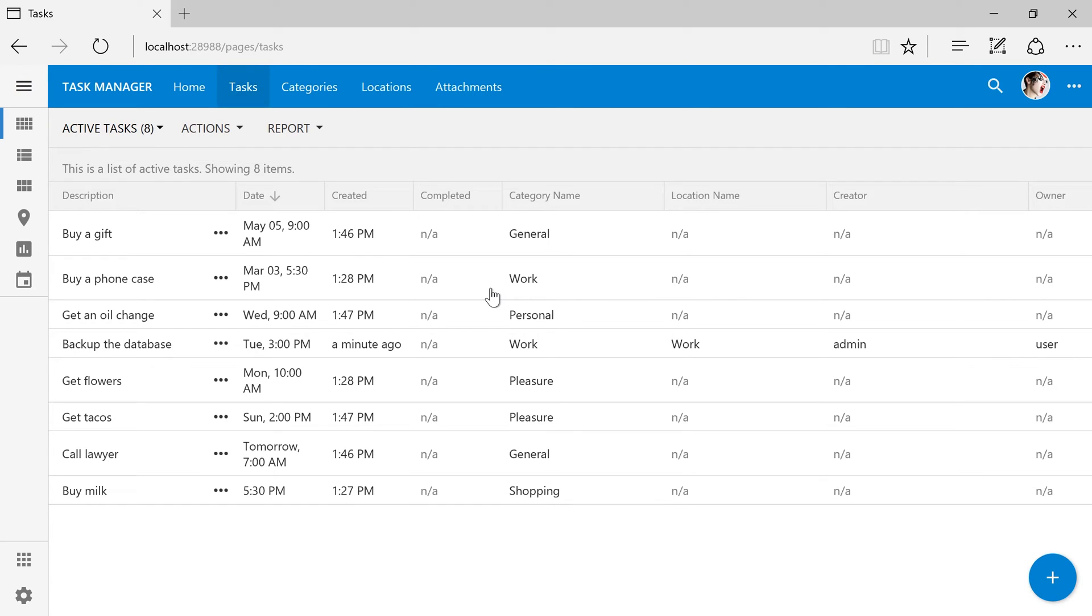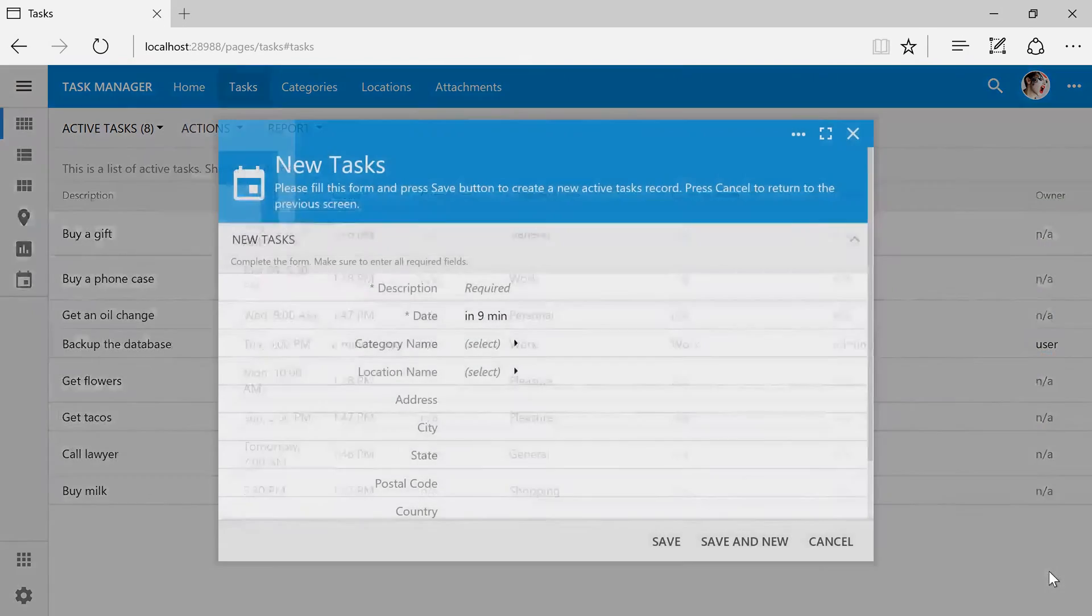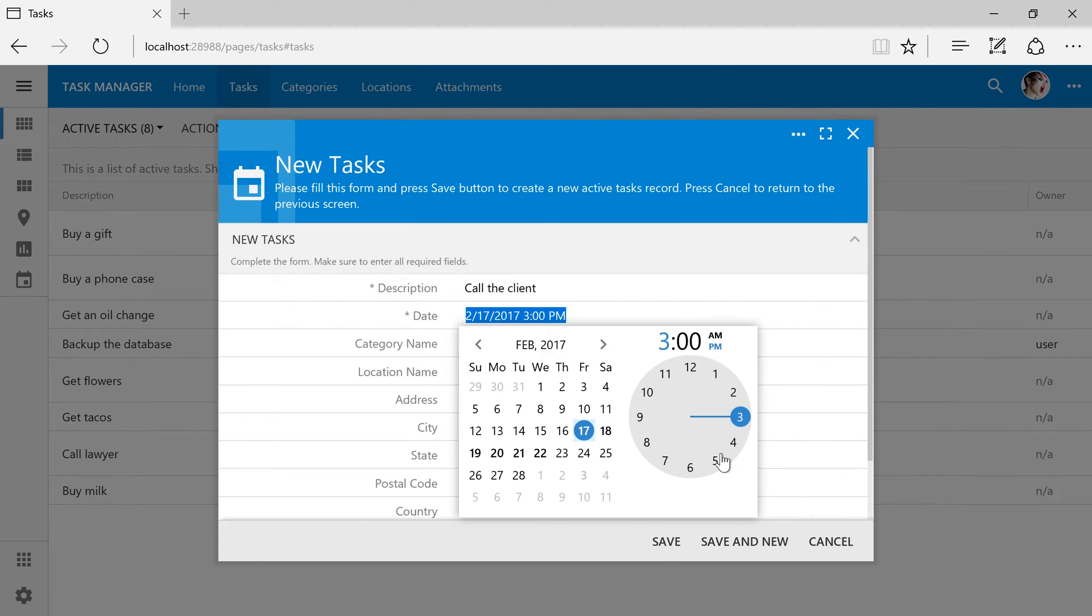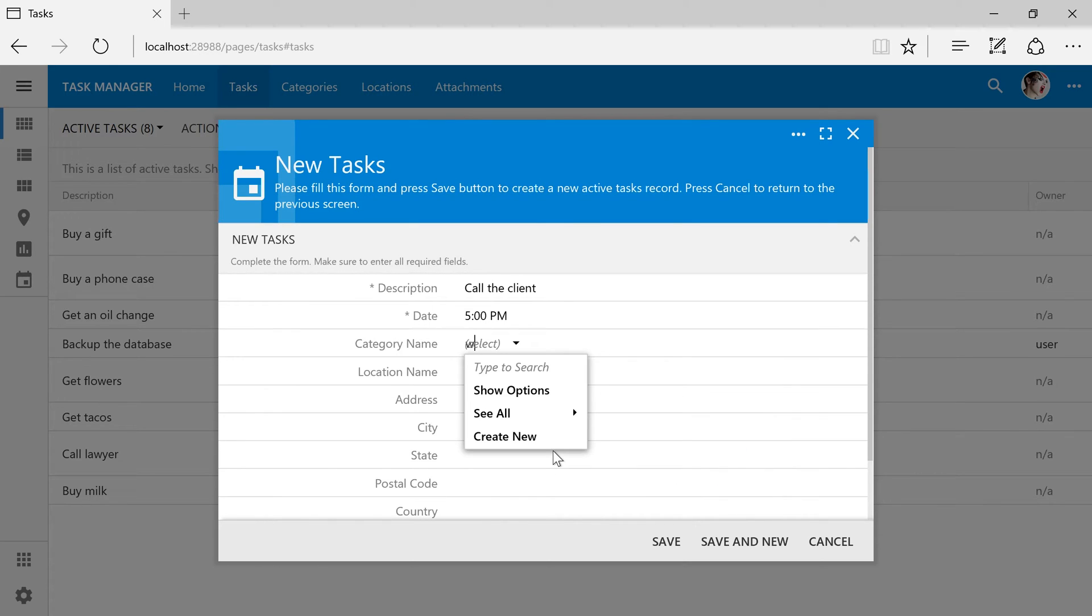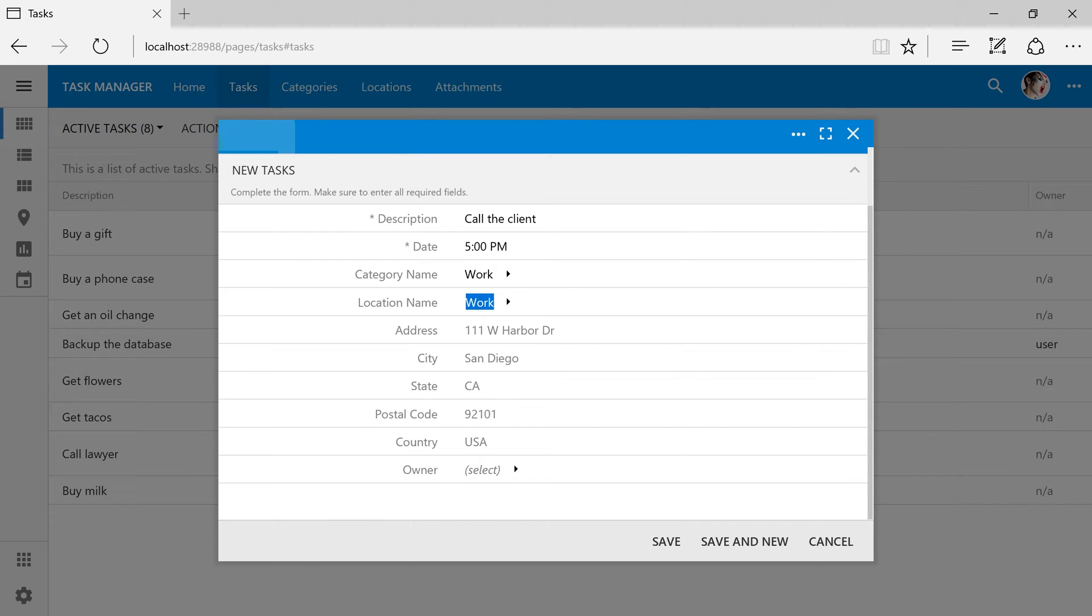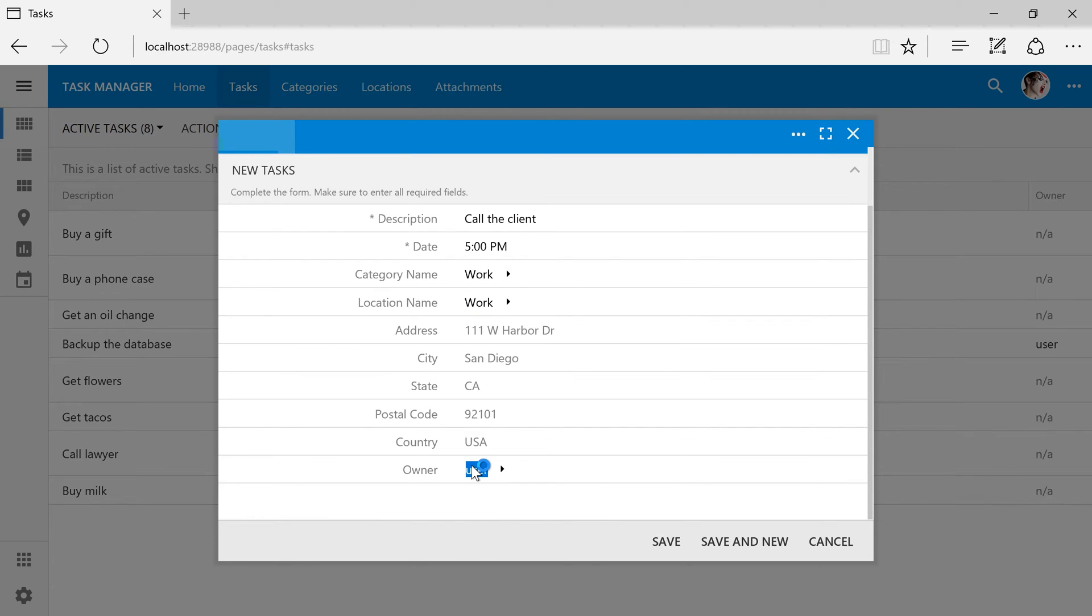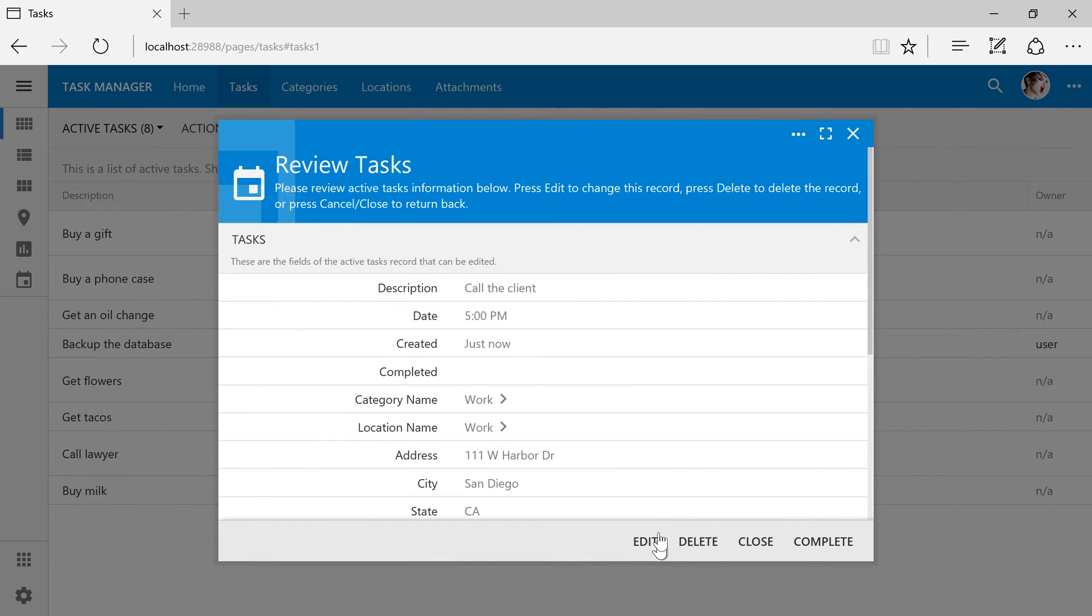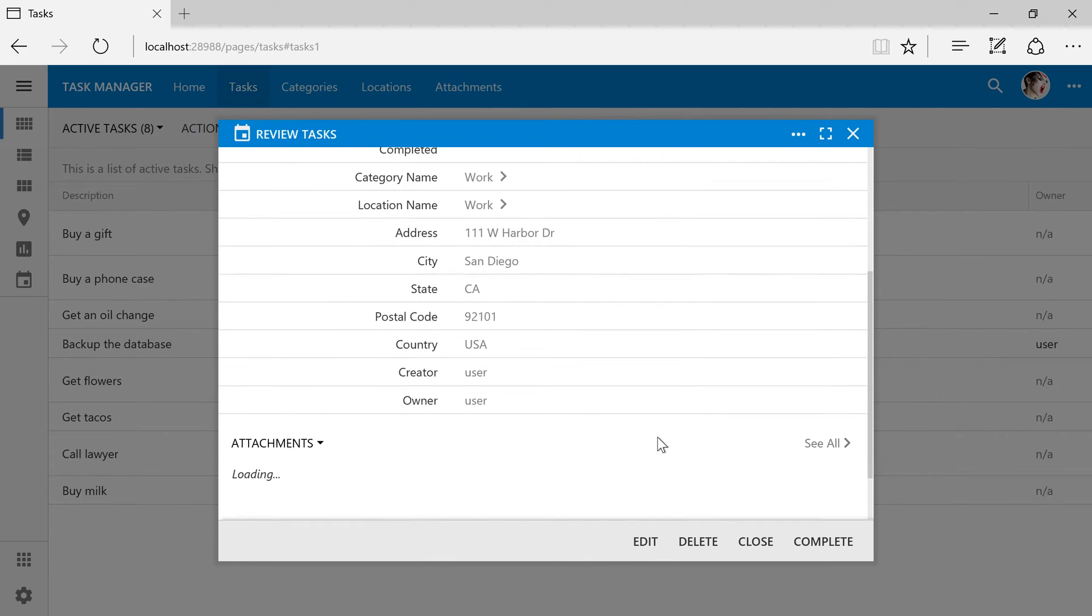Let's go ahead and create a task. The creator has been set to the user account.